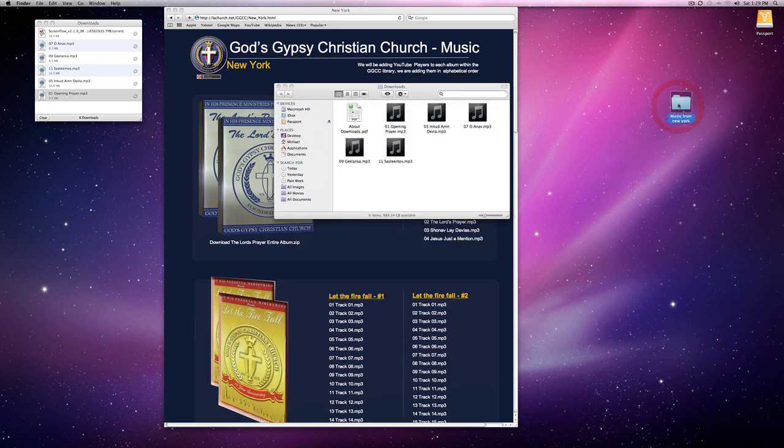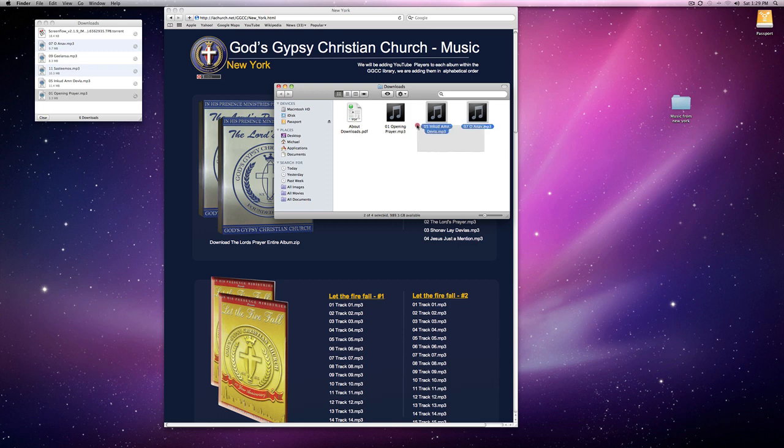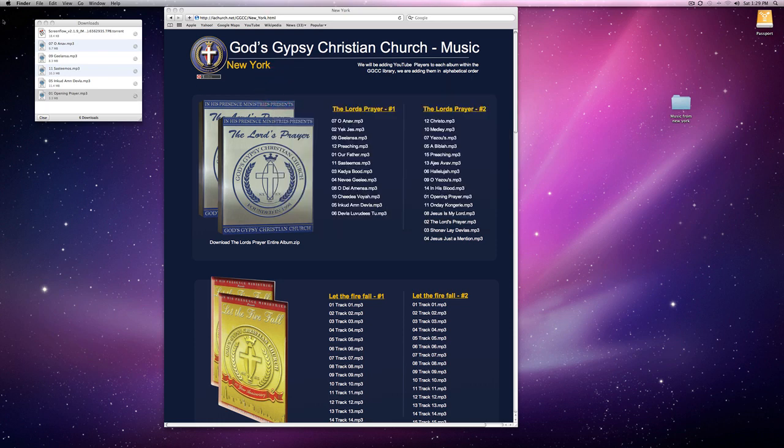After you create the new folder on your desktop, drag this music into that folder. That takes them out of your download folder. Now you can clear this.